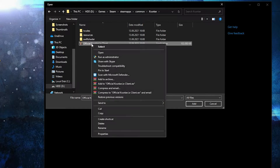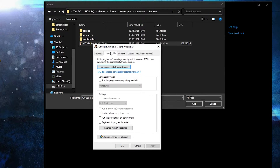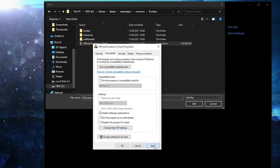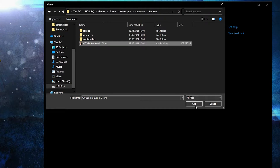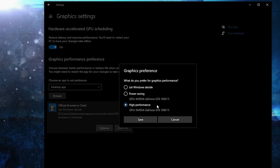Right-click on the Krunker executable, press Properties, and go to Compatibility. Check Disable Full Screen Optimization, then go to Change High DPI Settings, check that box, and press OK. Press Apply and OK. Then select it and press Add. When it appears, press Options, check High Performance, and press Save.